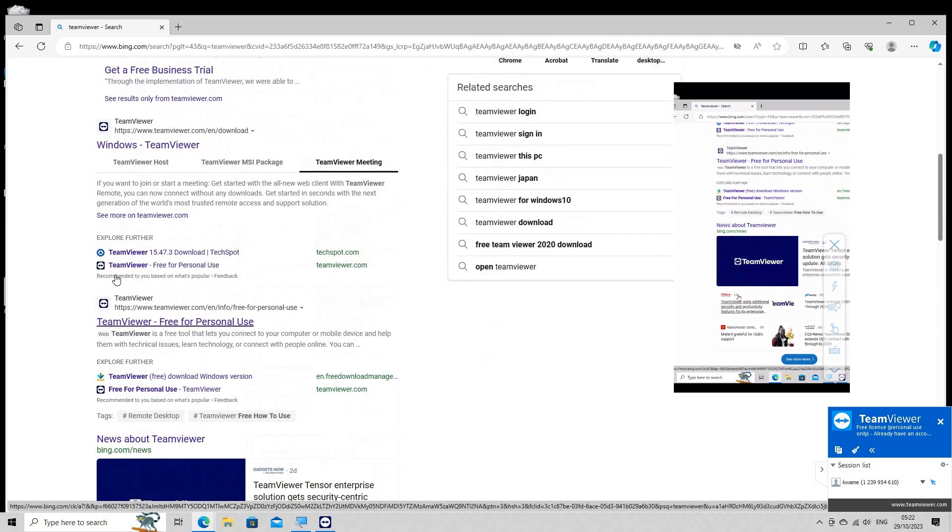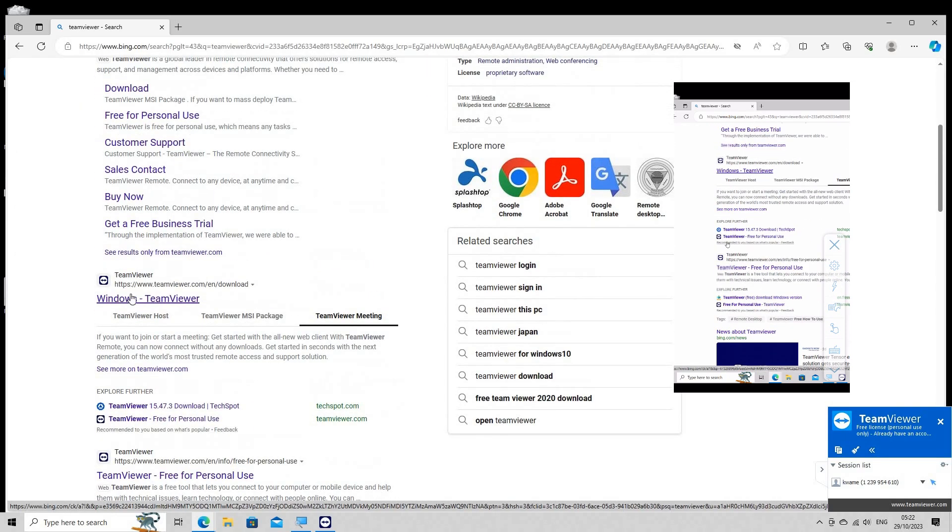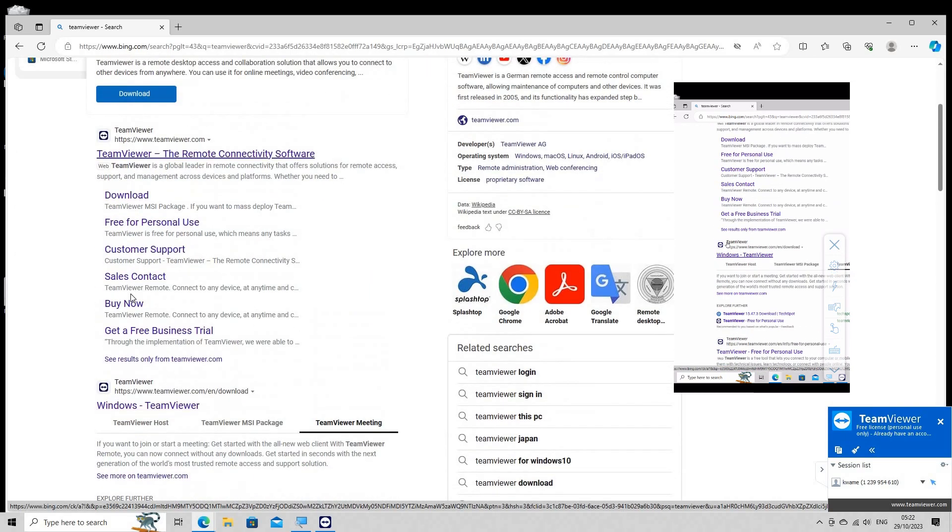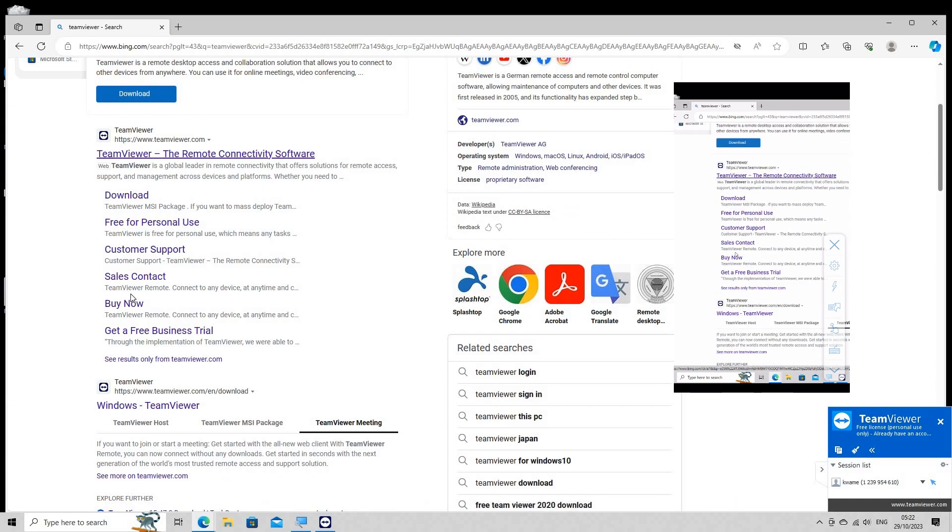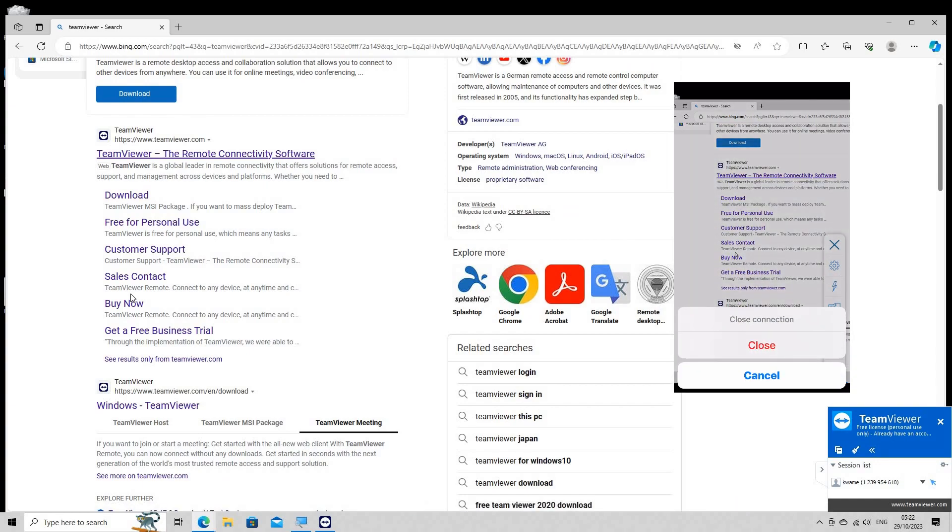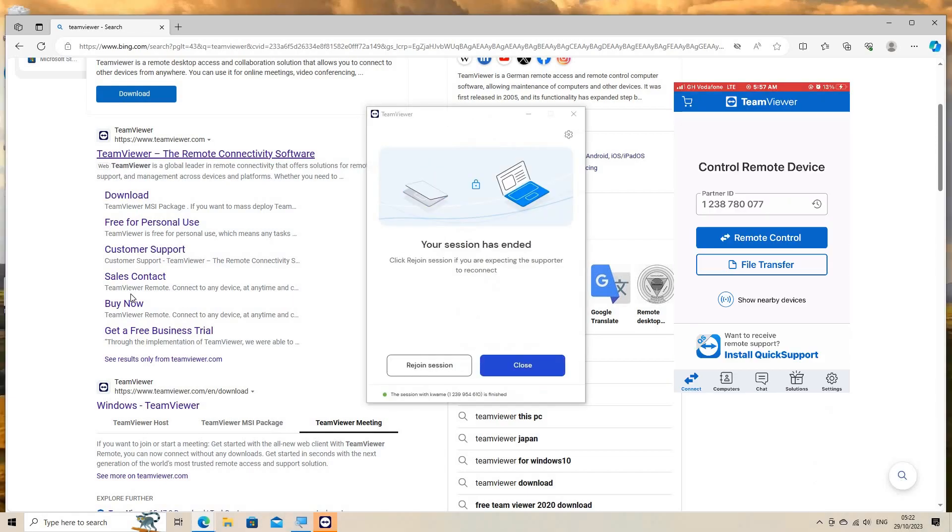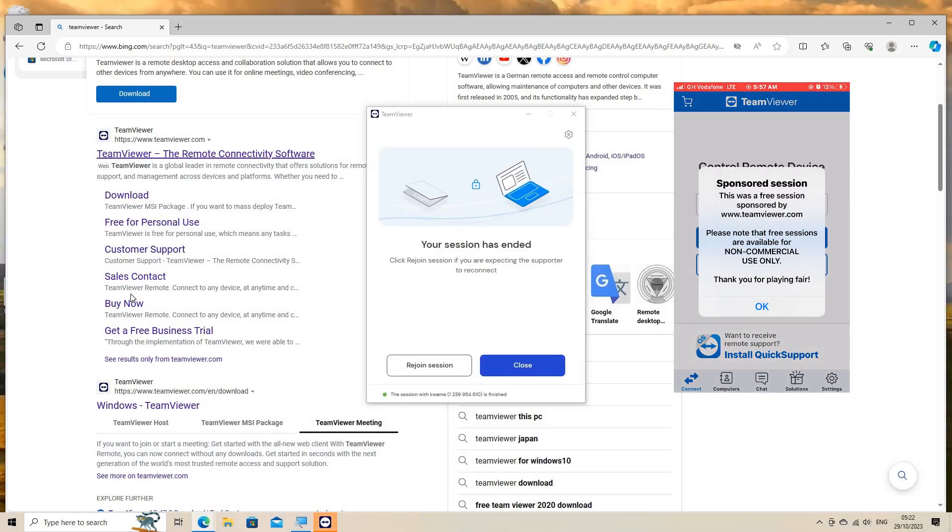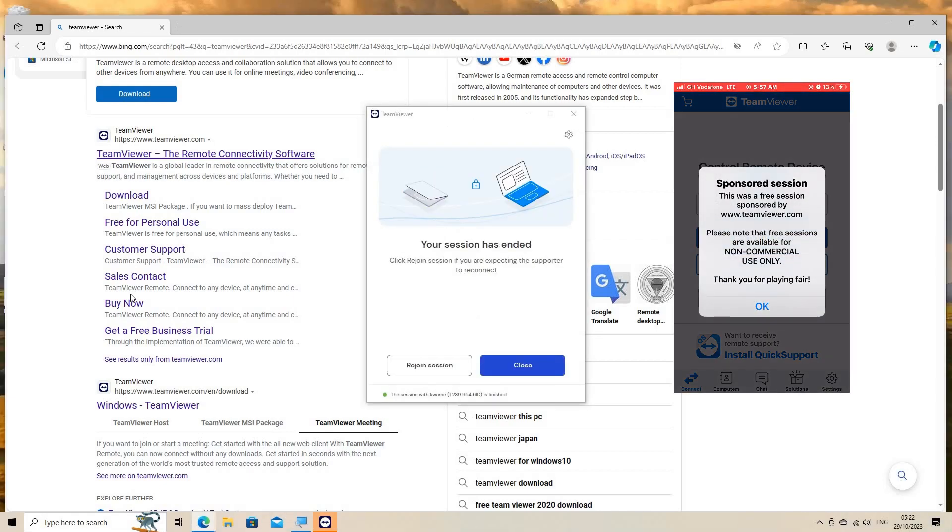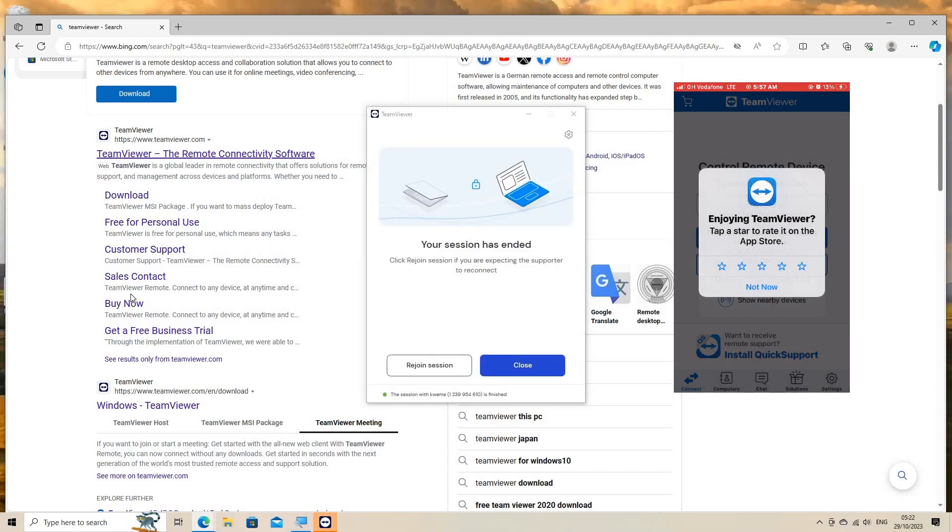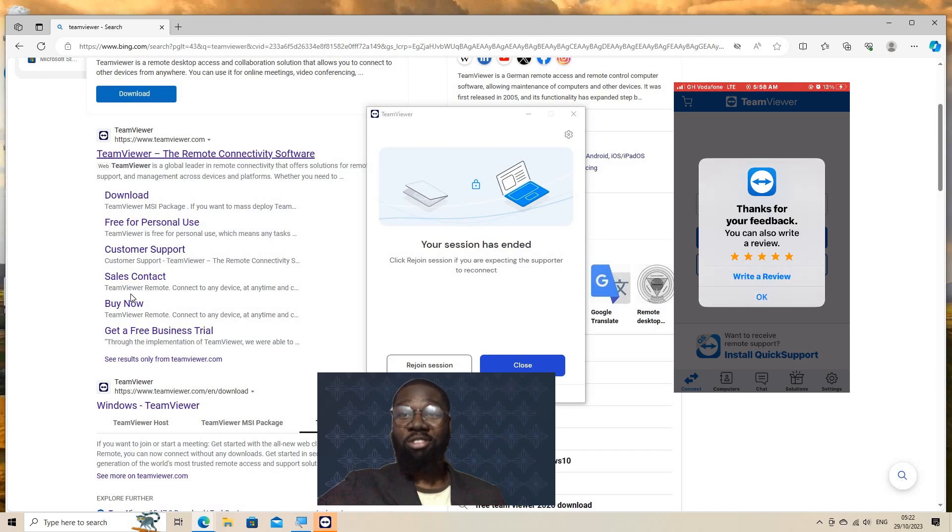End the connection. To end the session, simply close the TeamViewer application on the device from which you initiated the remote access. The connection to the remote PC will be terminated. Make sure you have the necessary permissions and security measures in place when accessing a remote PC.